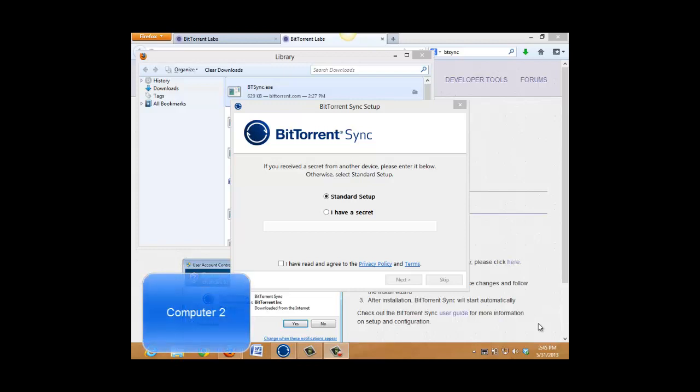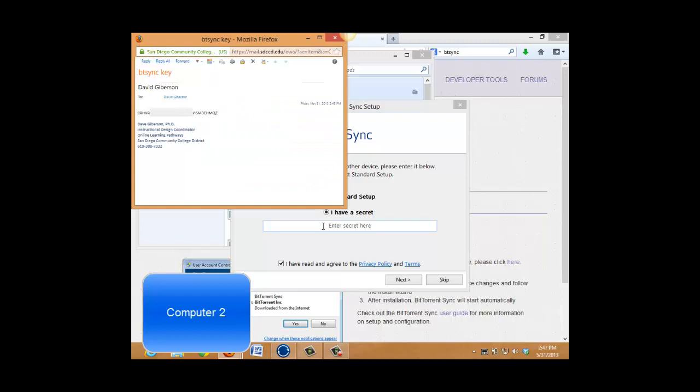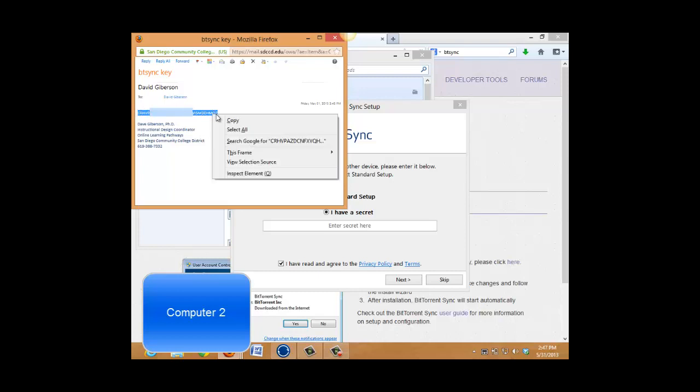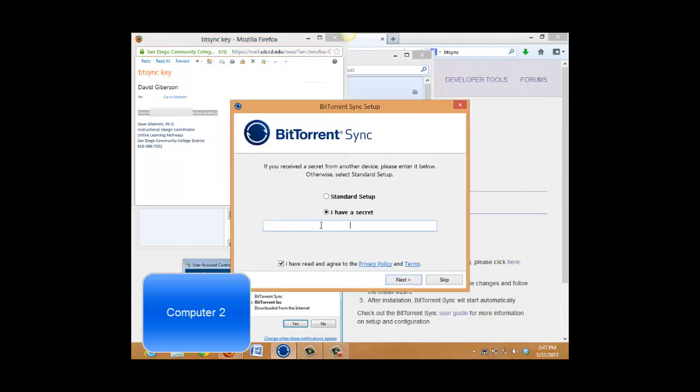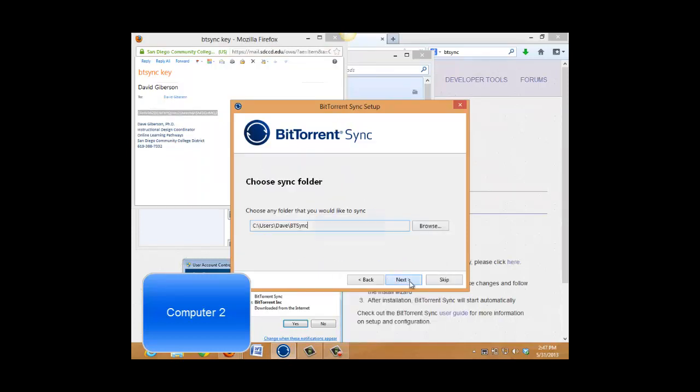So how do I connect a folder on another computer to this btsync folder here? Here I am on another machine. And this time, while I could just do a standard setup and set up the synced folder after finishing that, I'm going to go ahead and tell it right off the bat that I have a secret. I'm going to accept the terms. And I'm going to paste my secret here, which I have emailed to myself. Here it is. Obviously I don't want to have to type that out. So I'll copy and paste it into my secret blank there, and then go next.